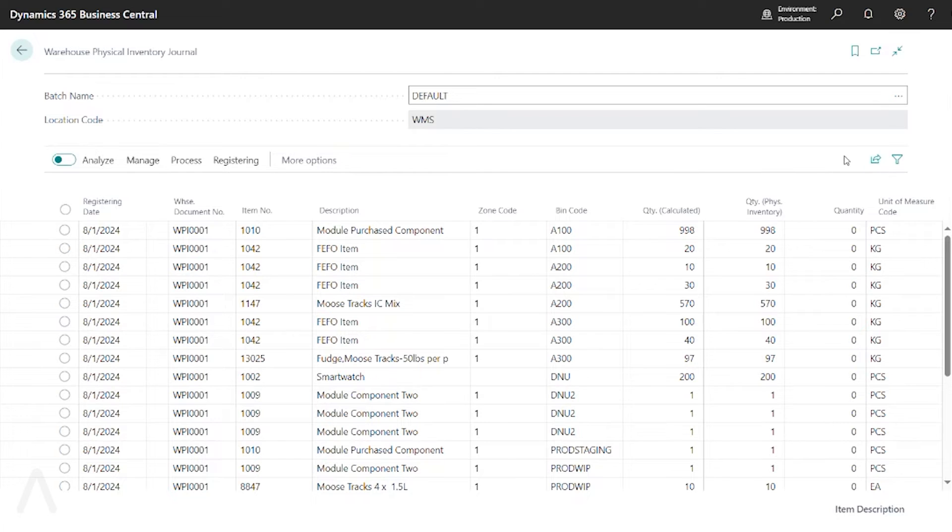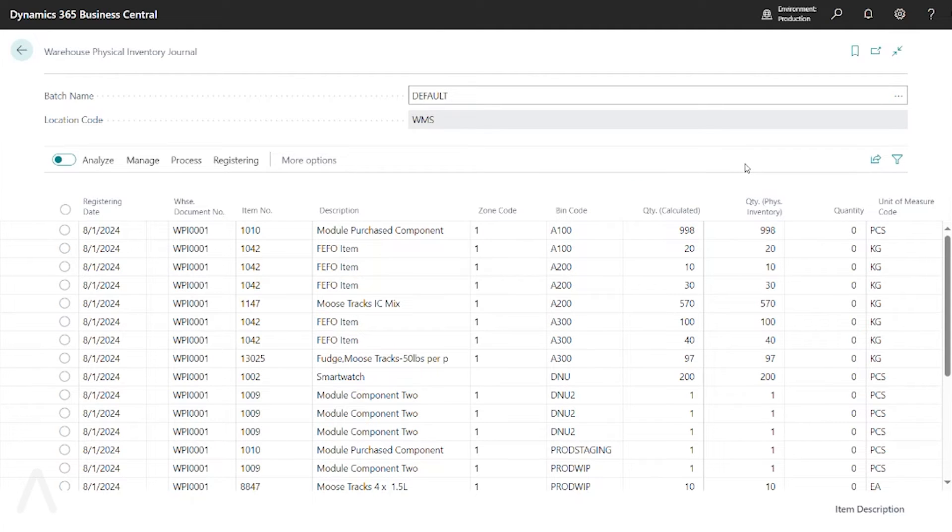You can export this to Excel if you would like and do things like remove the calculated columns so that if you print this out and give it to Warehouse Employees, they won't know what the expected value is.